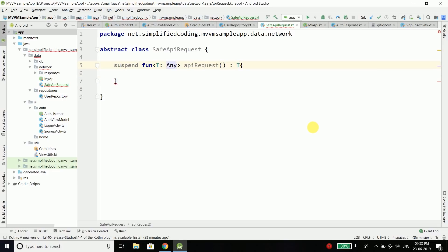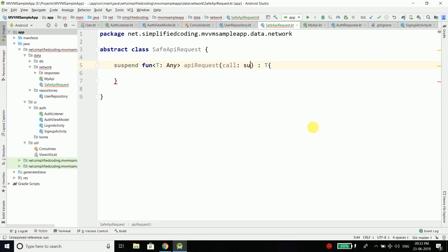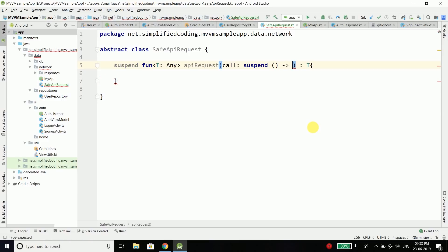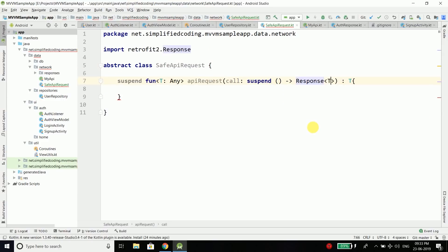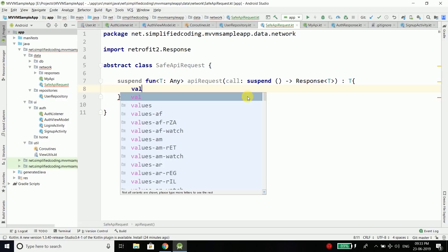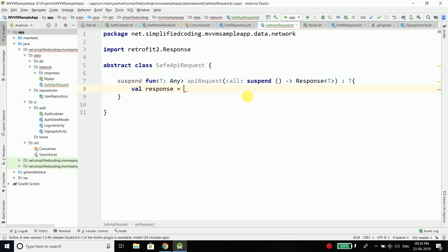This function will return T. To this function we will pass our API call, and this call is another suspend function with no parameter, and this function will return us a response of type T. Inside the APIRequest function, we will invoke the call and we will get the response. So we have: val response = call.invoke().